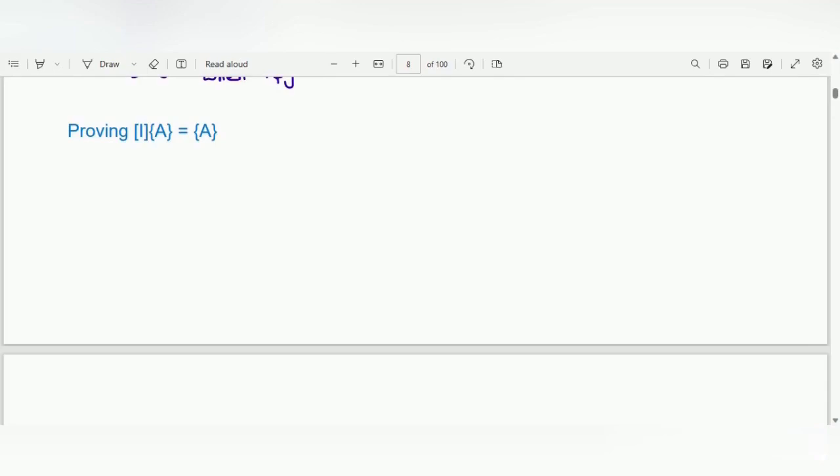Welcome back. In this video we are going to prove that the identity matrix multiplied by a vector a will give the same vector a — that is, the identity matrix operating on a vector gives the same vector back. We will do this using indicial notation.